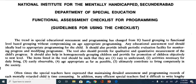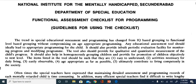Let us understand what is FACP - Functional Assessment Checklist for Programming. This was developed by the National Institute for the Mentally Handicapped, now called NIEPID, that is the National Institute for Empowerment of Intellectual Disability. They have developed this checklist specifically for intellectual disability.